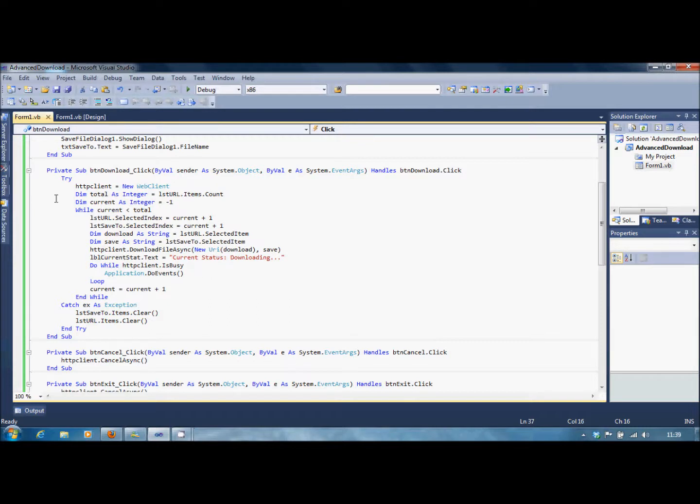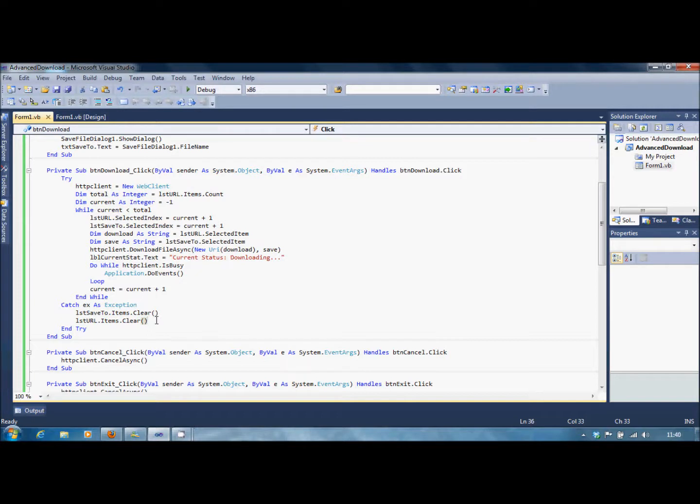If it does bring an error anywhere, then it'll just simply clear the SaveTo items and the URL items. Because this error will probably spring up when it's finished.